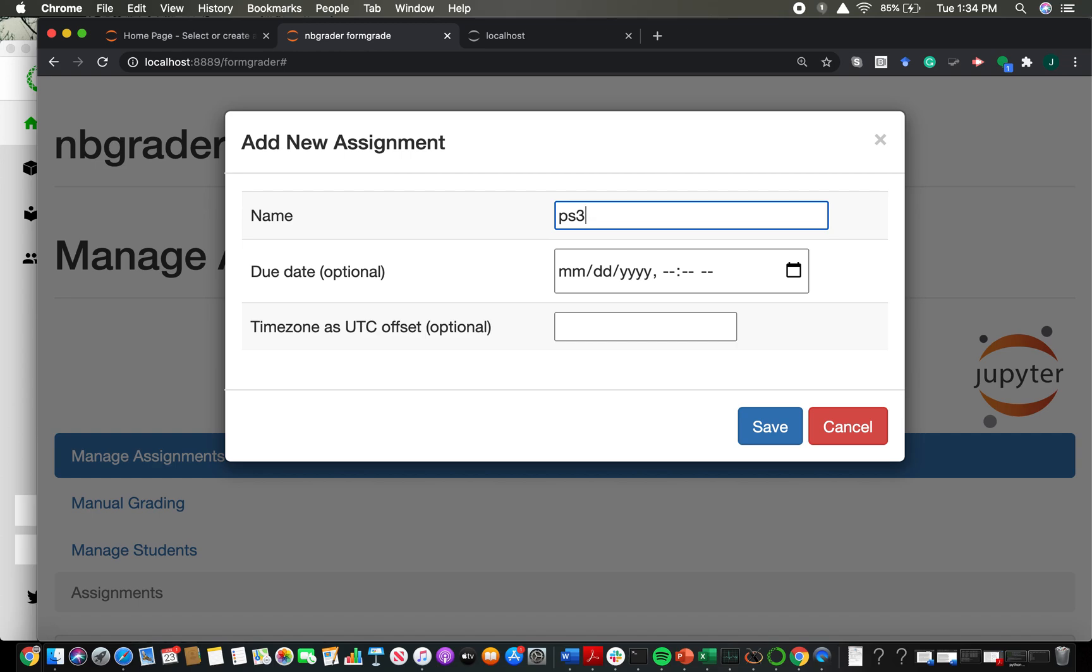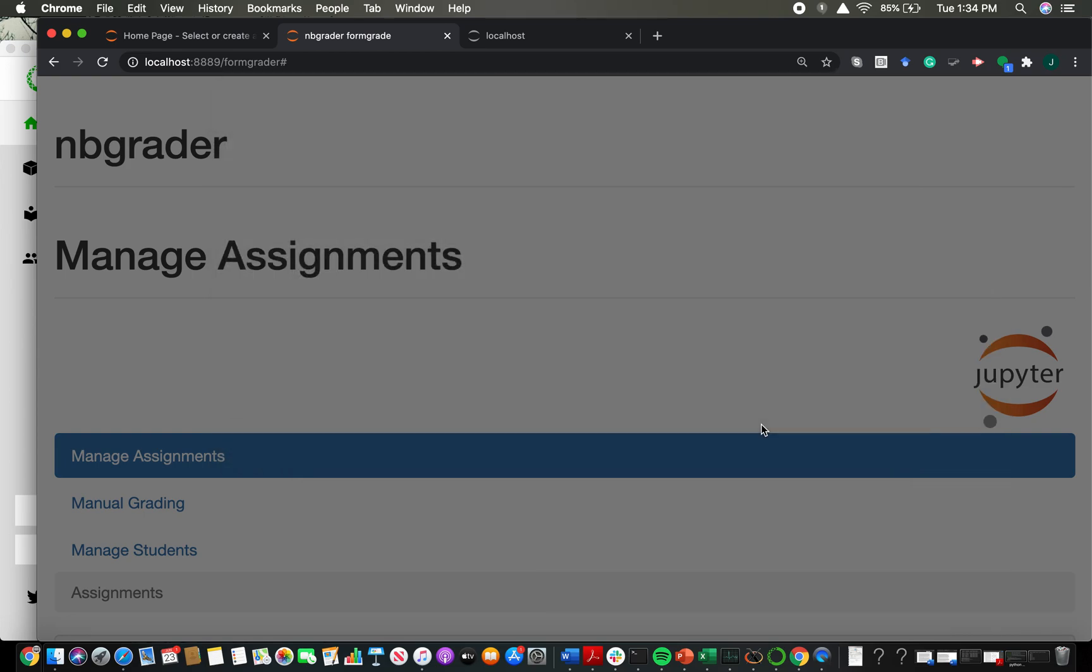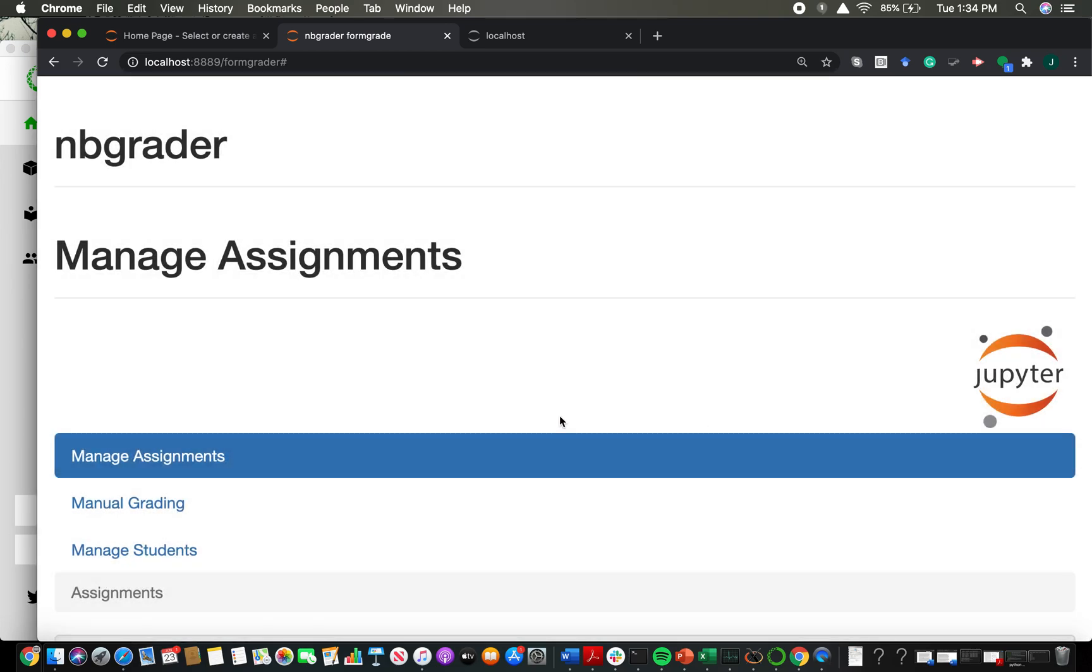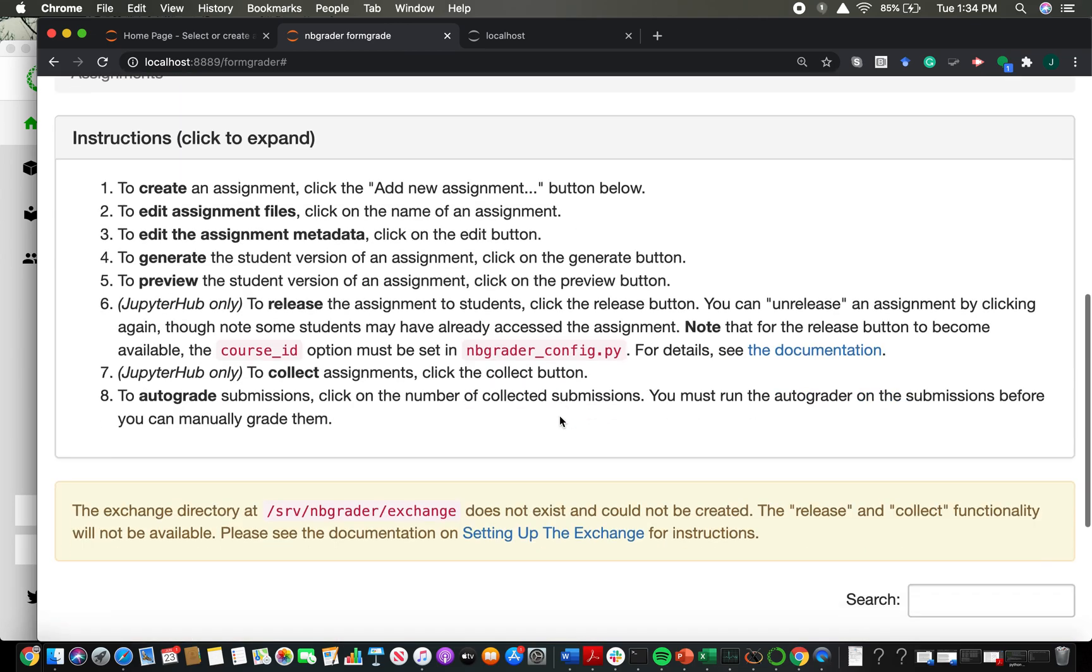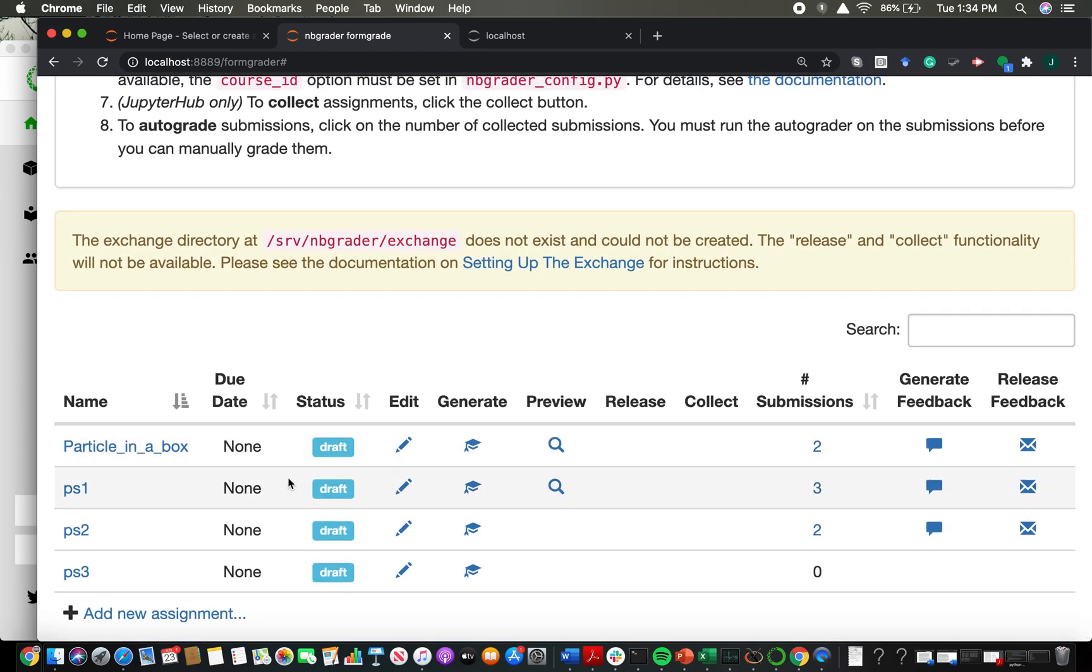If students change the name of their file that's submitted, I can easily change it to the right name, like PS3.ipynb, without having to look up what the file name is supposed to be. So I just want to keep it simple. That's why I'm choosing this naming convention. If you have one that makes sense to you that you think you won't mess up, please use that convention. But do something that you don't think you'll mess up. Due date, you can optionally set the due date. I'm not going to set the due date. You can optionally set the time zone as well. I'm not going to do that. So now I should have a new assignment called PS3.